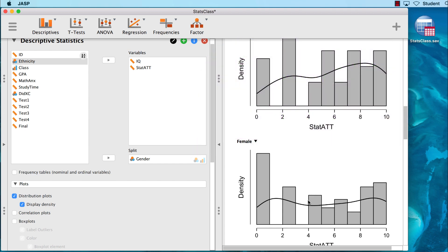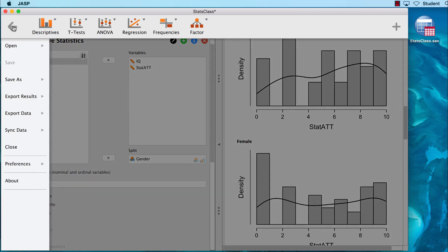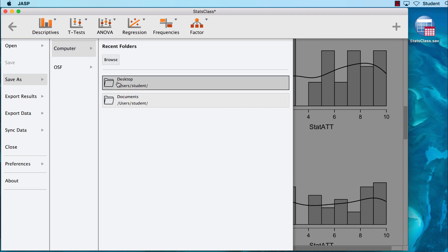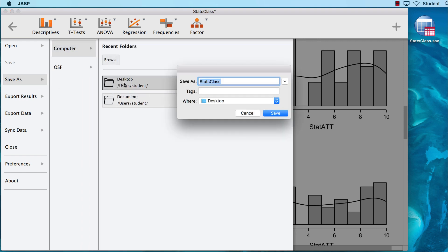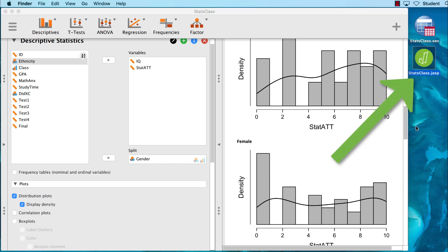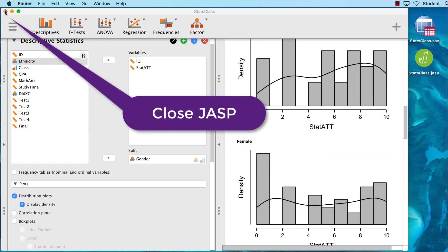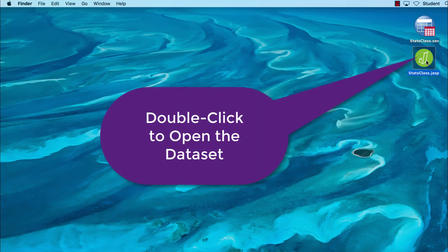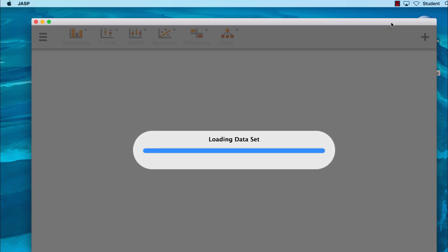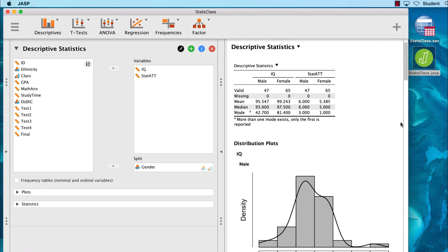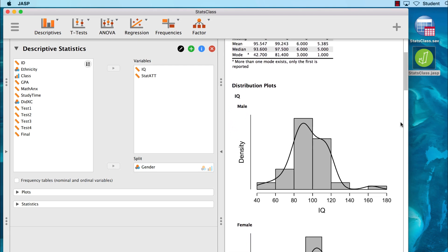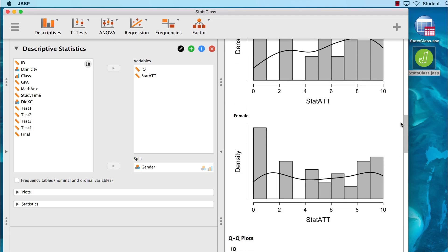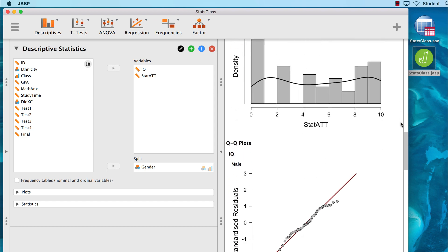Finally, you can save this file as a JASP data set by going to Save as Computer Desktop and saving it as Stats class. The new file will appear on your desktop as Stats class .JASP. Not only will it contain your numeric data, it will also contain all of the analysis and the plotting that you have done so far.